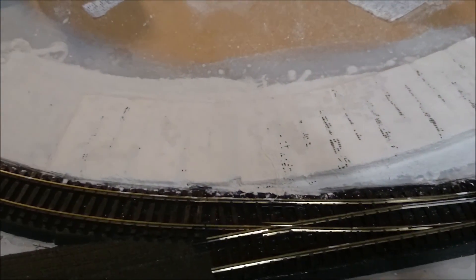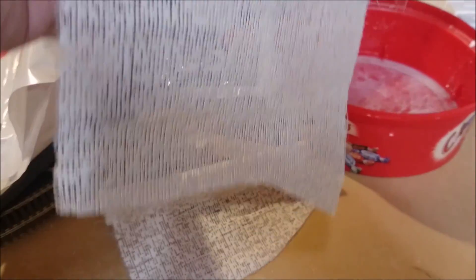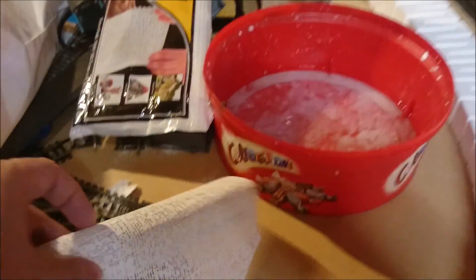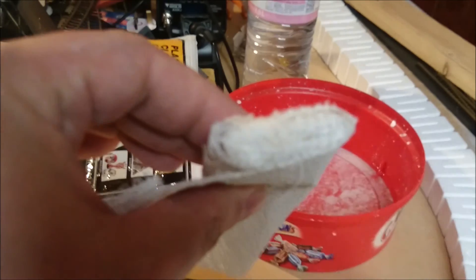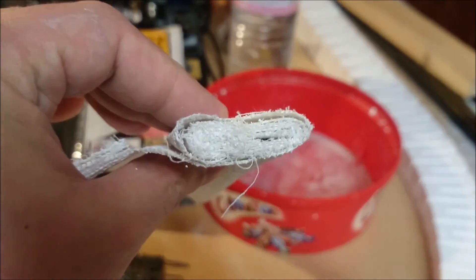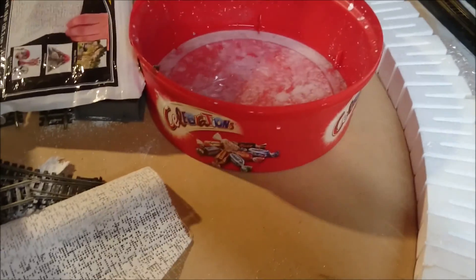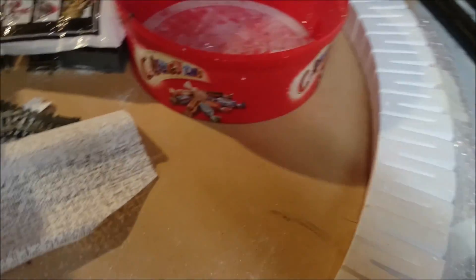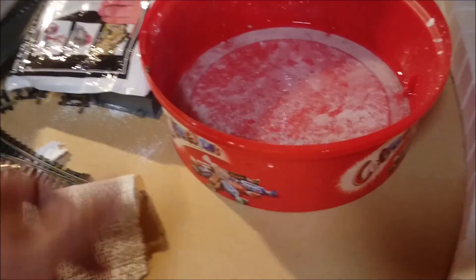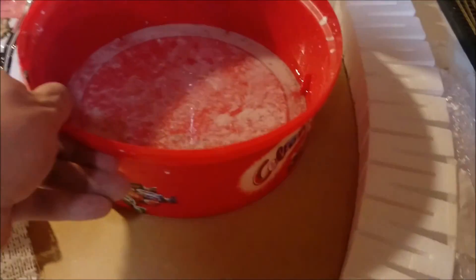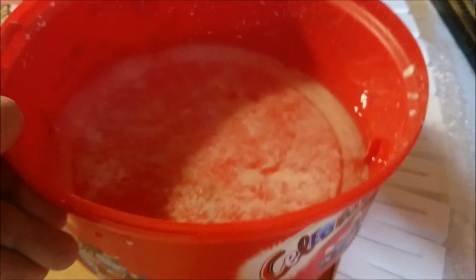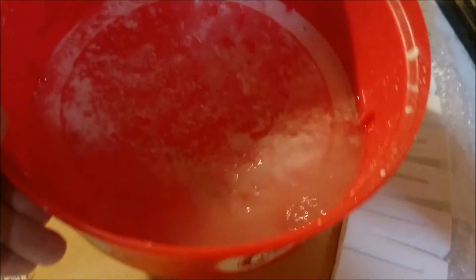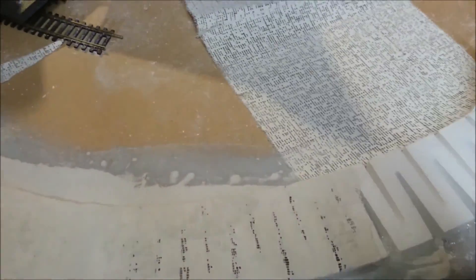To use the plaster cloth you basically cut out a section like this. It comes on a long roll. This has been quite heavily used already. Cut a piece off. Make sure it roughly fits the area you've covered. Then dip it into some water. I'm using an old sweet box thing here. Dip it in there. Then lay it over the top. Then you smooth it with your fingers.